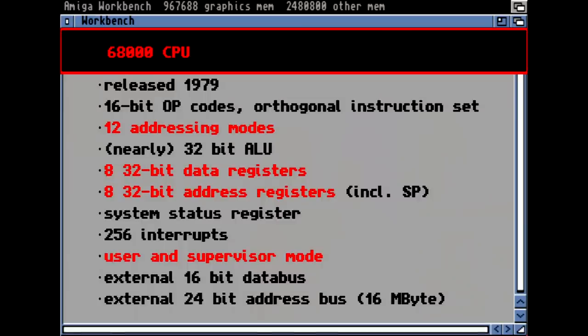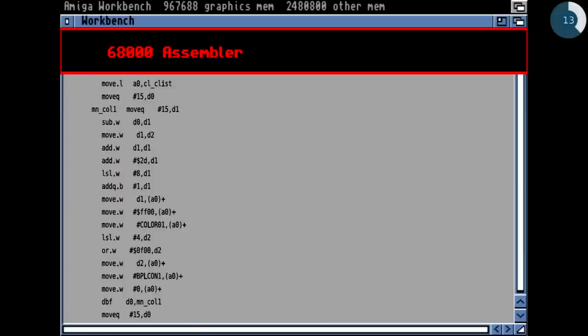Externally it had a 16-bit data bus, meaning you always need at least two bus cycles to fetch a whole 32-bit word. And a 24-bit address bus externally, giving a total address space of 16 megabytes. Here's an example of typical 68K assembler — it looks like other assemblers, AT&T syntax from left to right. You see the dot-W and dot-L suffixes indicating the size of the operation: 32-bit, 16-bit, or 8-bit.